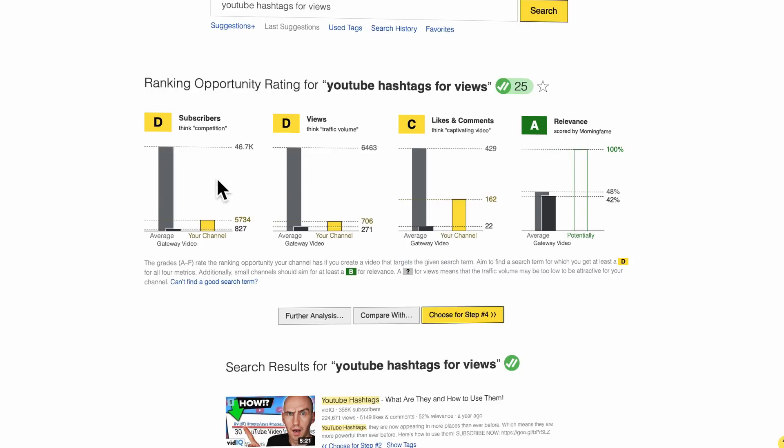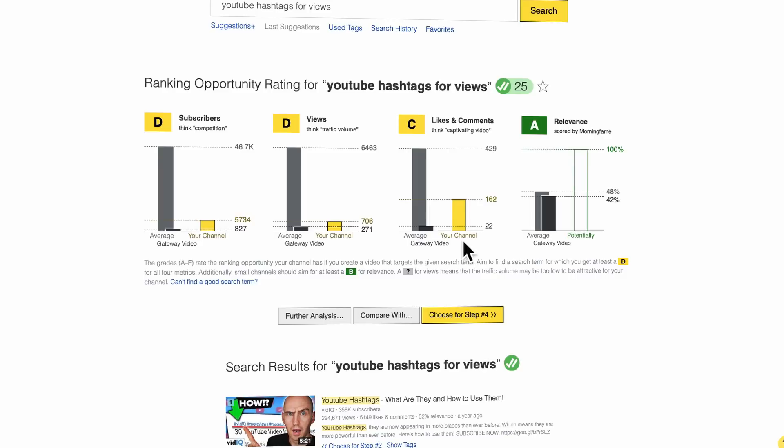And that is the common rule here: if your own numbers — like views, likes, and comments — are at least a little bit better than that of the gateway video, then that means you have a good chance to rank for this search term. That first and foremost explains why the footnote at the bottom recommends that you get at least D grades, because that's tied to the gateway video — being better than the gateway video.